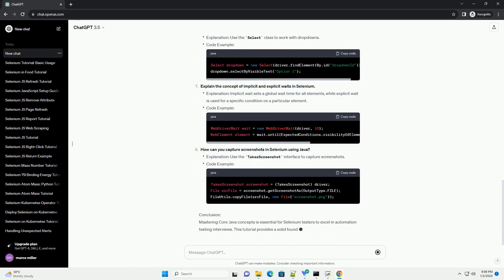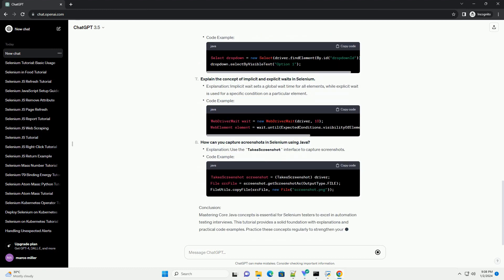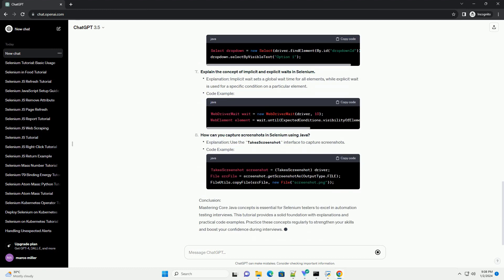What is the difference between equals equals and dot equals in Java? Explanation: equals equals compares object references, while dot equals compares the actual content of objects. Code example.